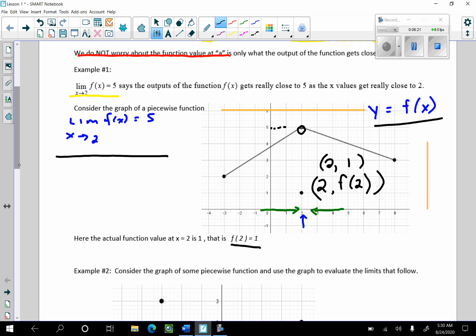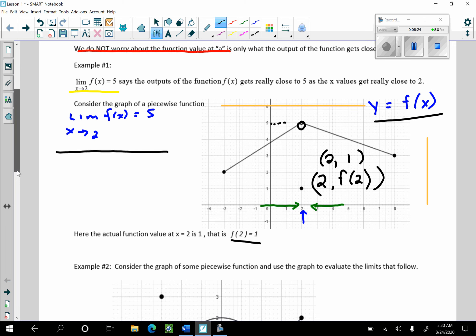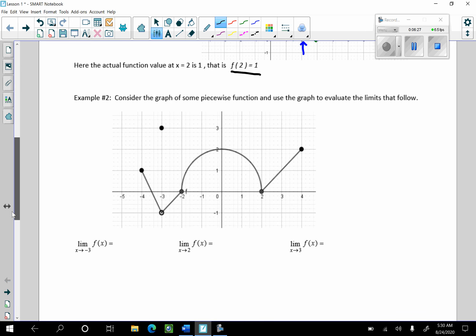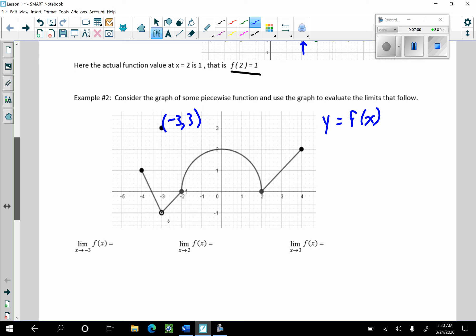Let's go to Example 2. Consider the graph of some piecewise function and use the graph to evaluate the limits that follow. This is the graph of y equals f of x, and I have some closed circles and some open circles. This point right here is going to be negative 3 comma 3, and that's on f, and this represents an open circle.